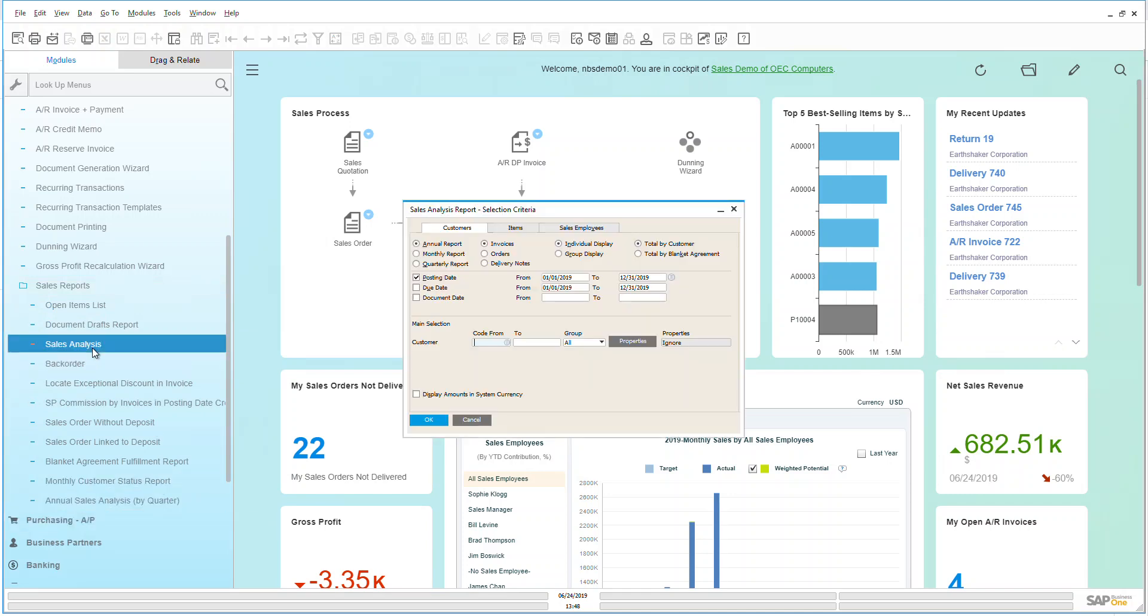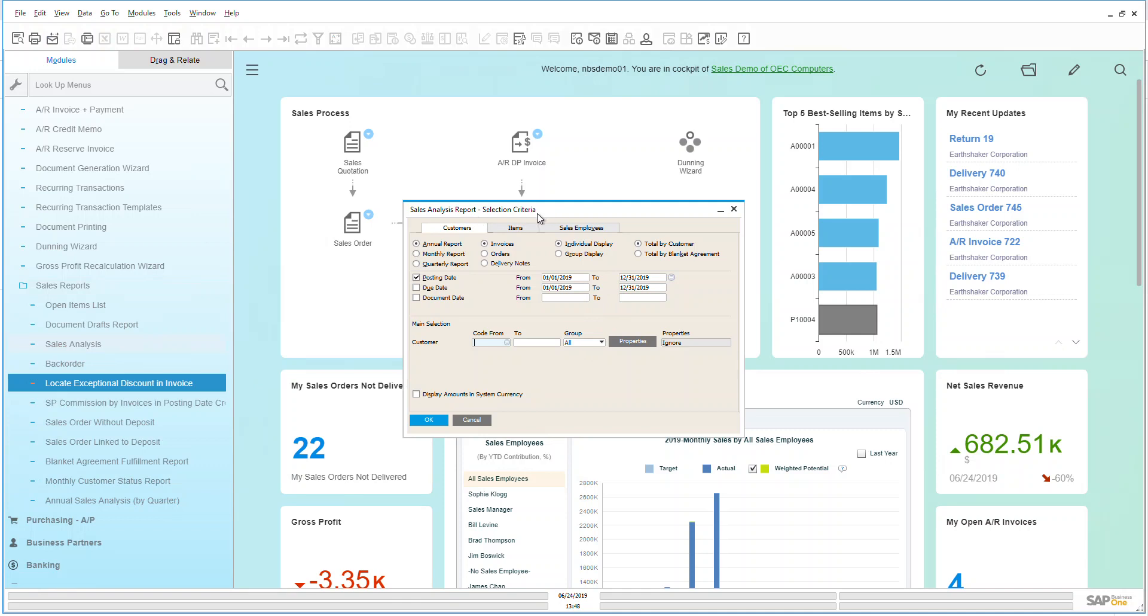Let's look at a sales analysis report. When I click on that report, just like most every report in Business One, I am presented with a selection criteria which is now going to allow me to go in and really fine-tune what I want to be able to look at.